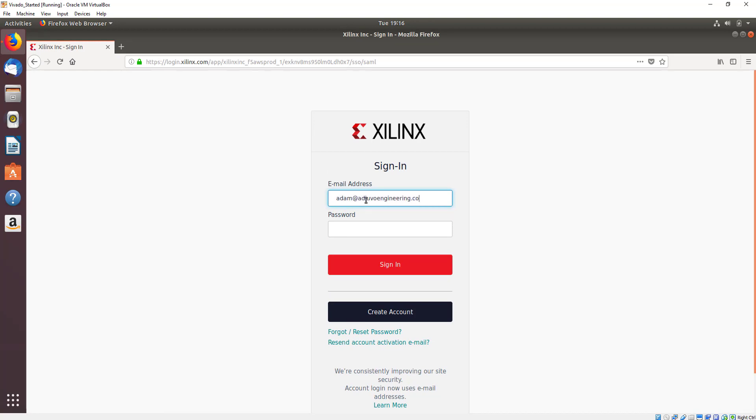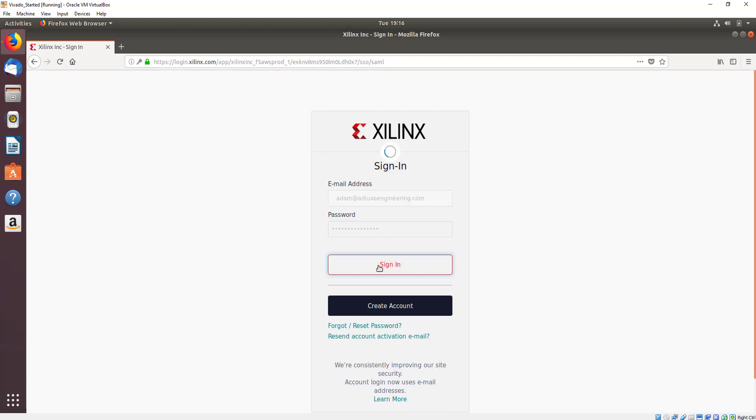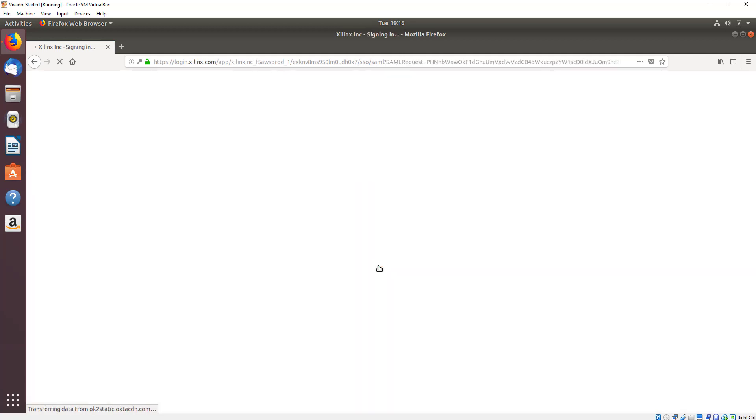Sign in using your Xilinx credentials, your username and password that you use to create your Xilinx account. Once you've entered that, you can click sign in and this will take you to an authorization form for downloading to ensure that we are complying with US government export restriction regulations.